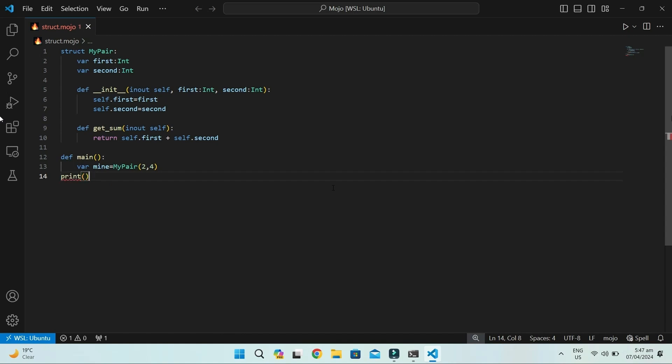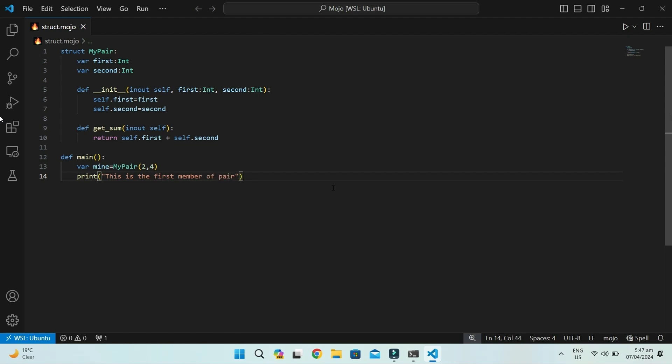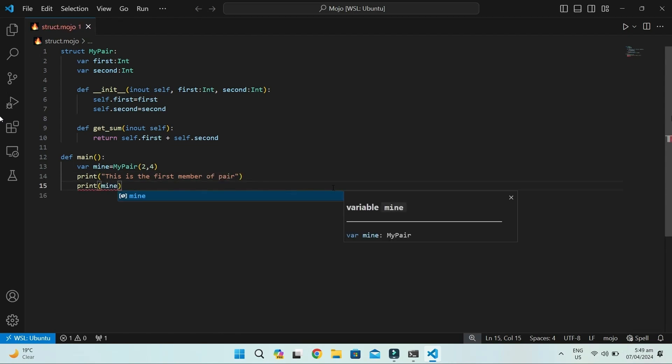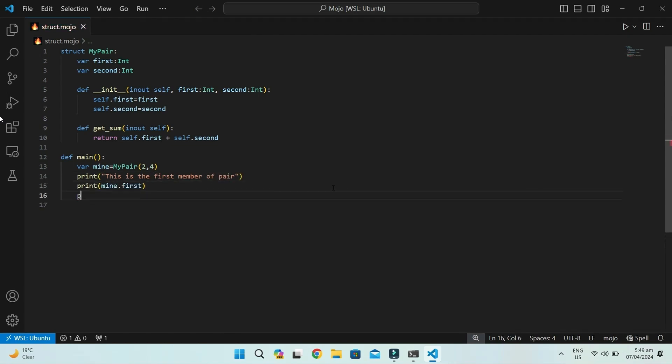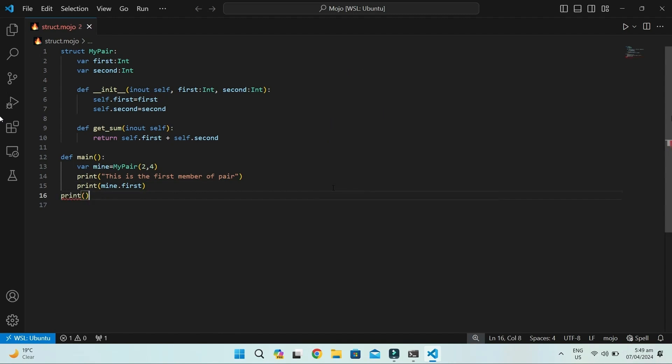Now, we can easily access the data members with the mine object. Without mine, we cannot access these fields. We will write the object name mine, then dot, and then the field's name just like that.